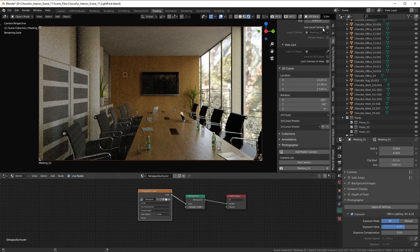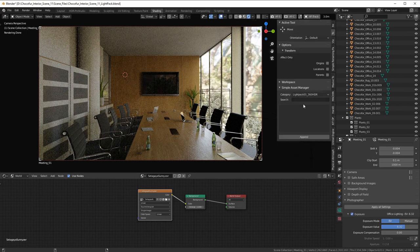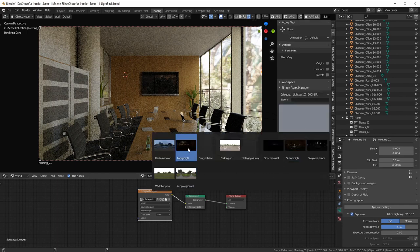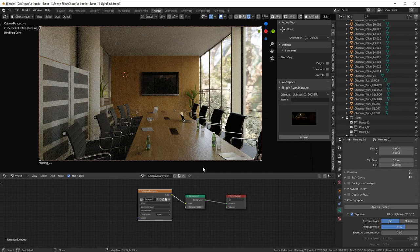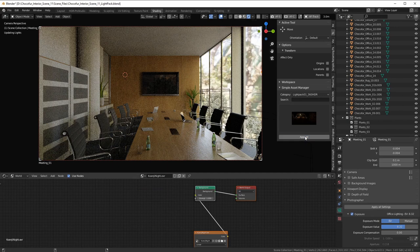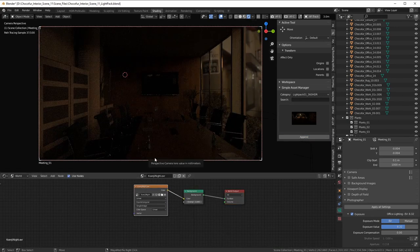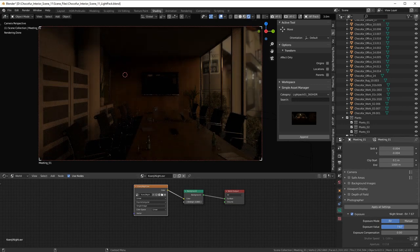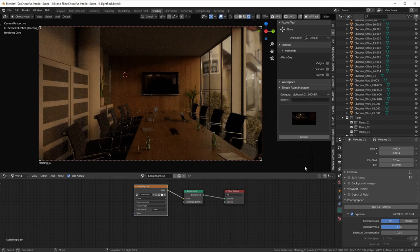Now I switch to a night Lightpack HDR — a street scene with restaurant lights. When I apply it, the scene is much darker, as it should be. I go to the camera and adjust the exposure again to match. This is correct — this is the actual difference in intensity between these two lighting conditions, which is exactly how it should behave.